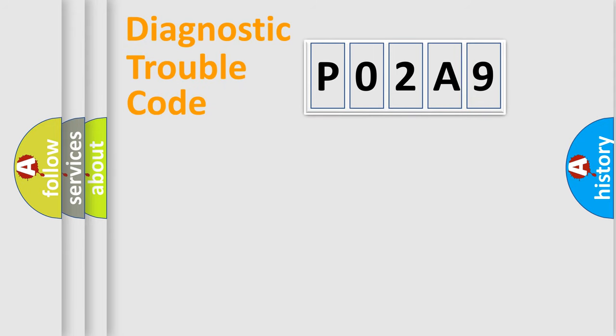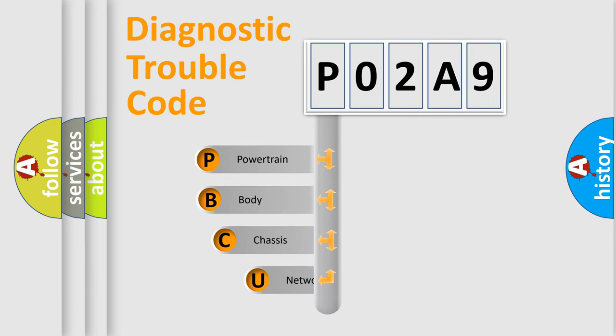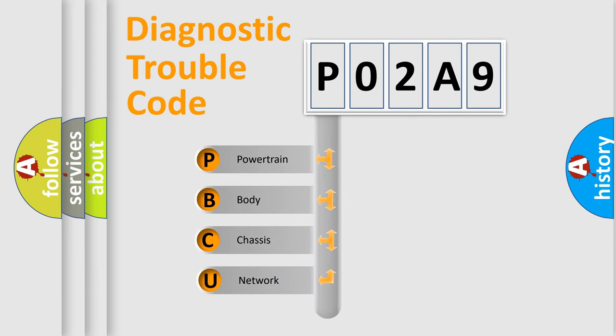Today we will find answers to these questions together. Let's do this. First, let's look at the history of diagnostic fault code composition according to the OBD2 protocol, which is unified for all automakers since 2000.